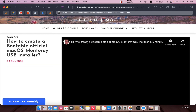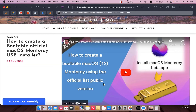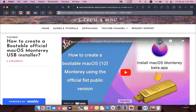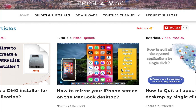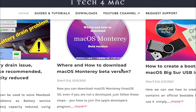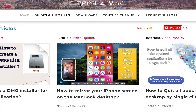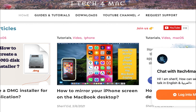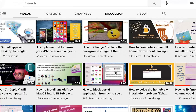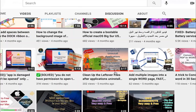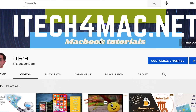Just open it and watch the video. If you have any problems while applying any of my tutorials, please go to my website itech4mac.net where we can directly chat and you can send me any message. Thank you for watching — please like, share, and subscribe to my channel.